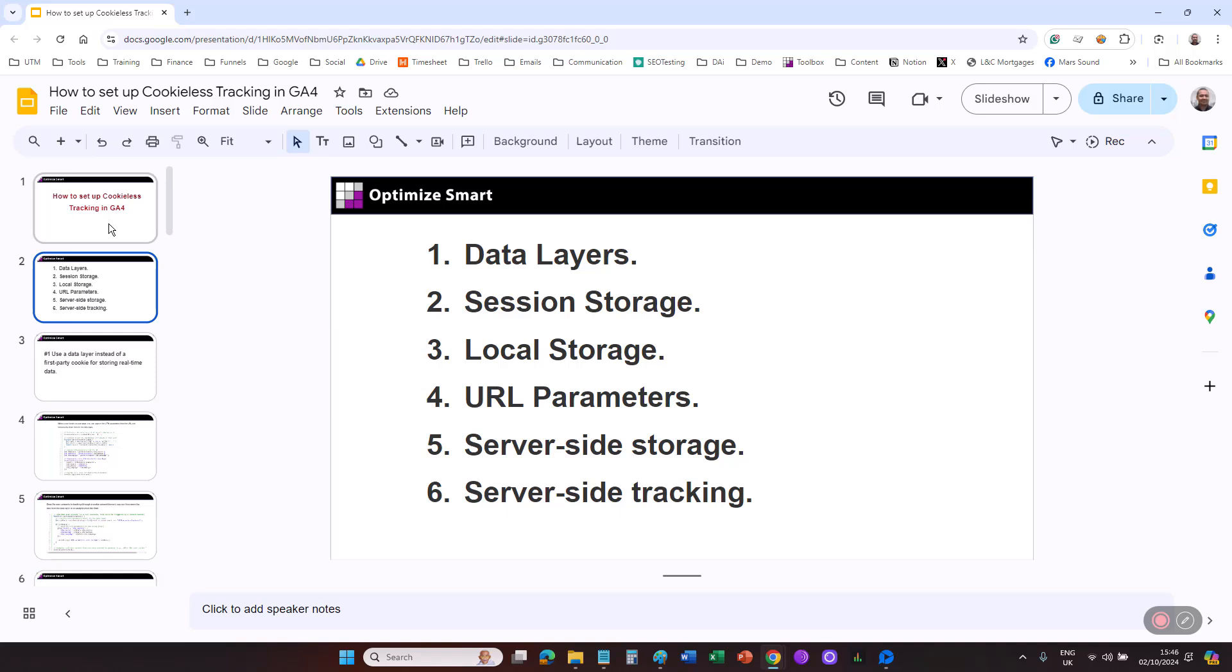By using these storage mechanisms, you can achieve as much functionality as possible without relying on cookies, without compromising user experience, functionality, or data privacy.